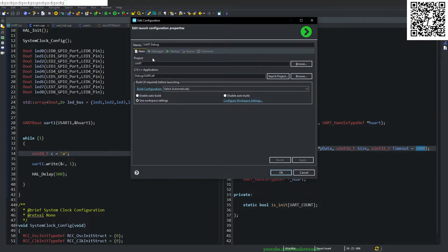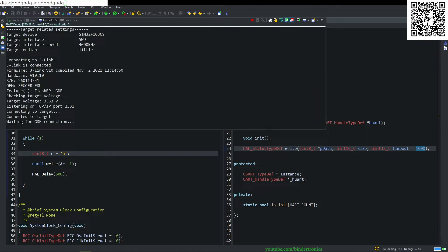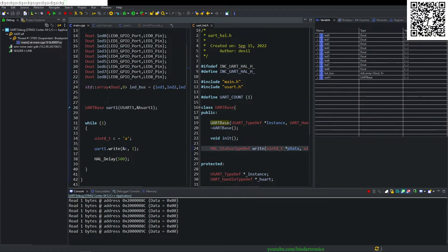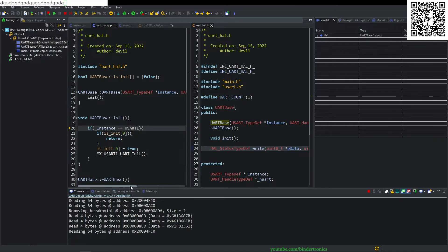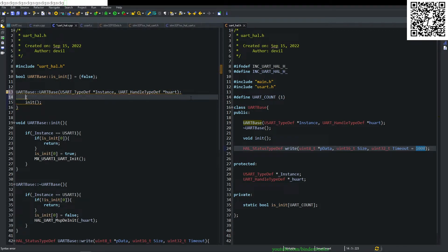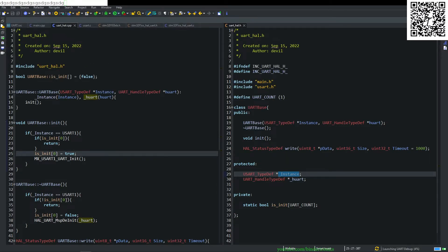We run the code, set up the debugger, apply, click OK, and flash the project. We check PuTTY. We step into main, init the HAL, then run the code. During debugging we realize we never initialized the private variables — so underscore_instance is assigned from the constructor's instance parameter, and uart_handle gets assigned accordingly. We rebuild and reflash.